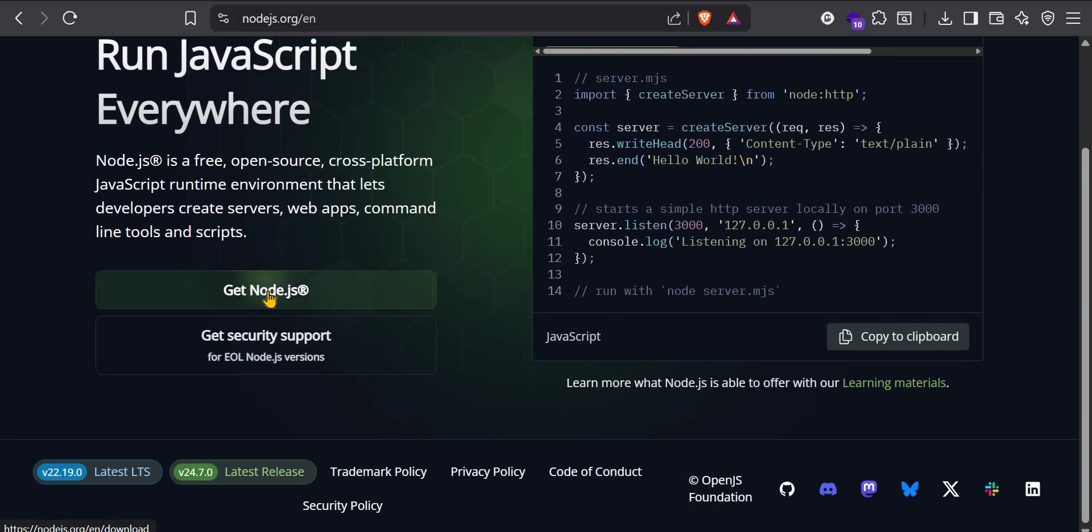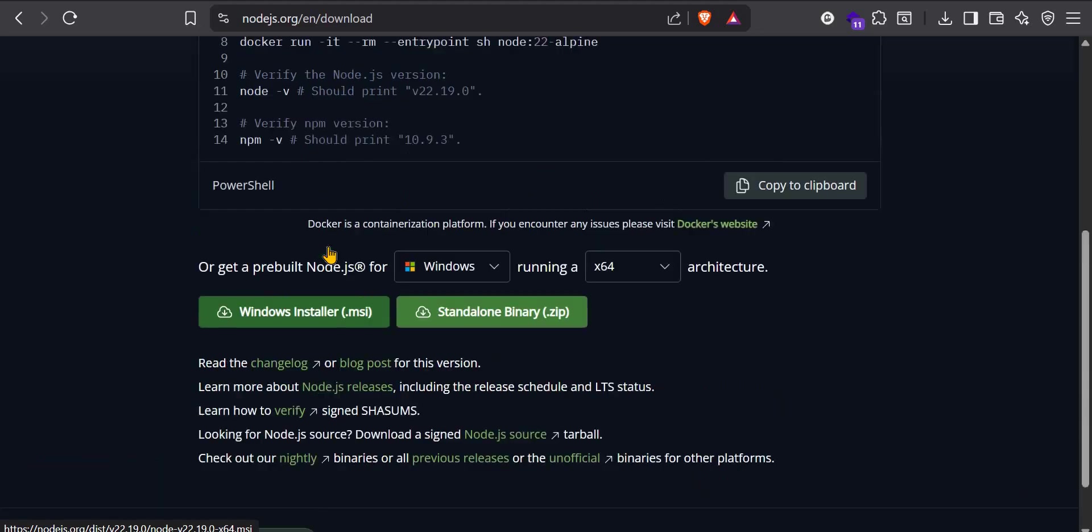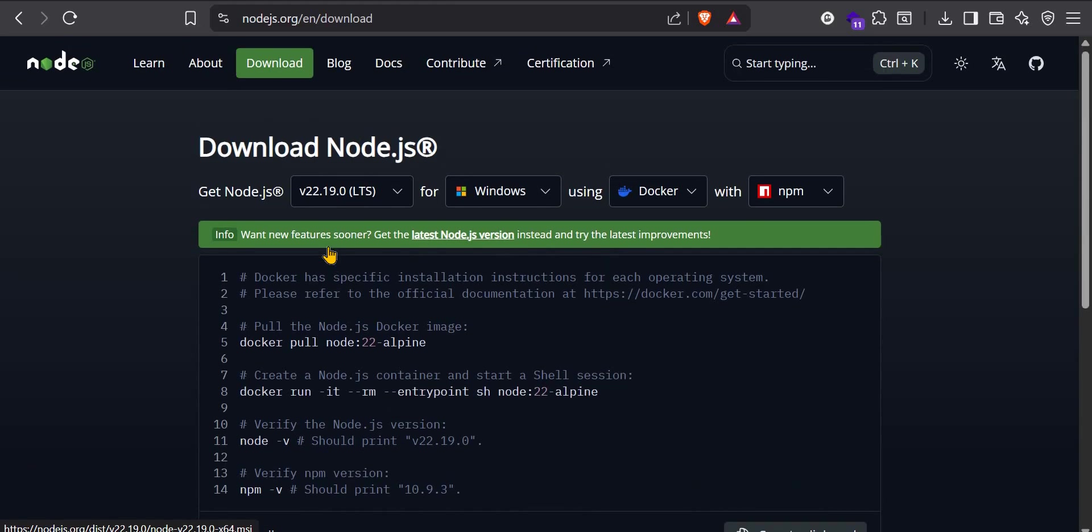So if you go to Node.js.org, you can install Node.js or you can click on Get Node.js. Download the installer. So once you download the installer, you install it on your computer and that's all you need to do.